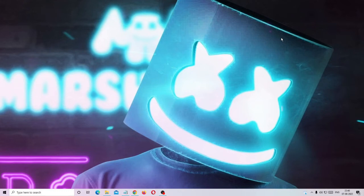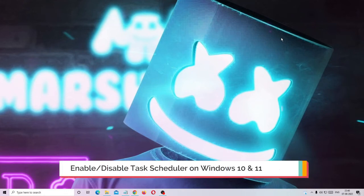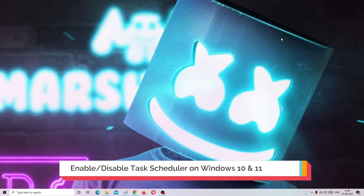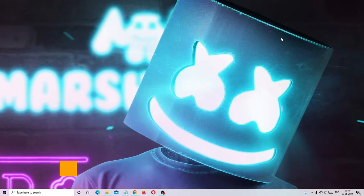Hey everyone, Crown Geek here. In this video I will be explaining how to enable or disable Task Scheduler on Windows 11 or Windows 10.